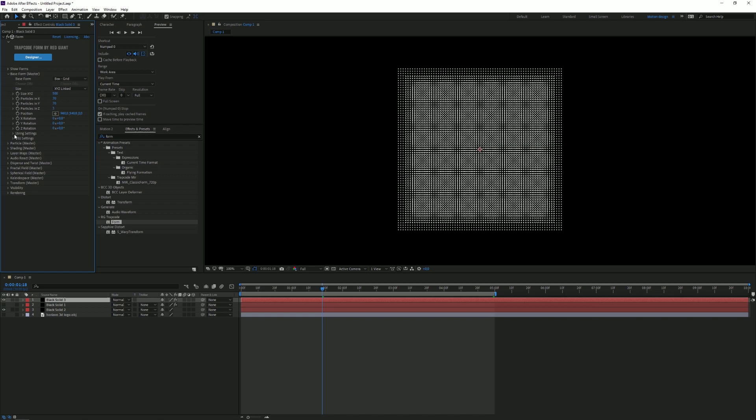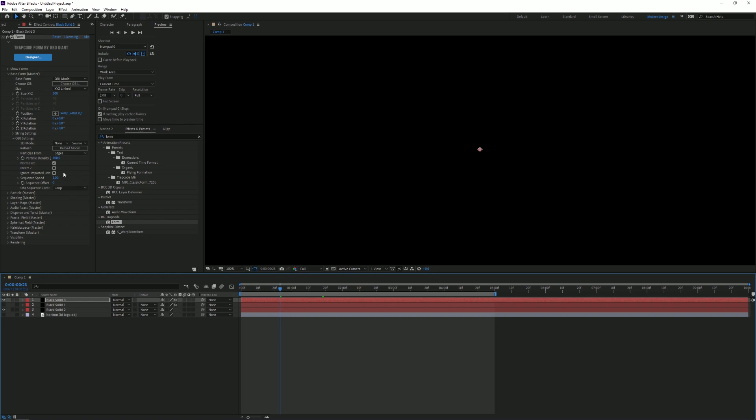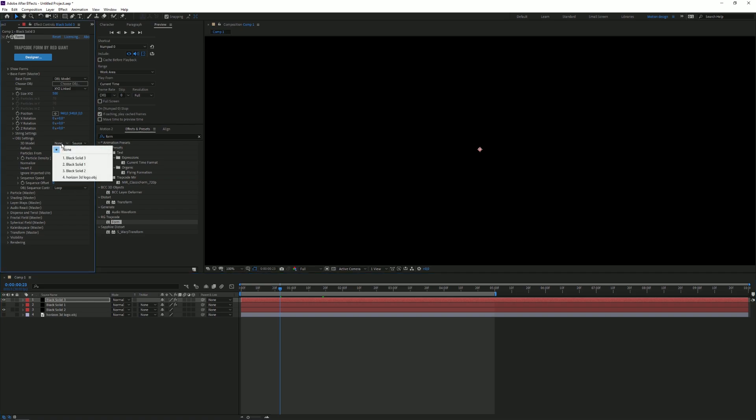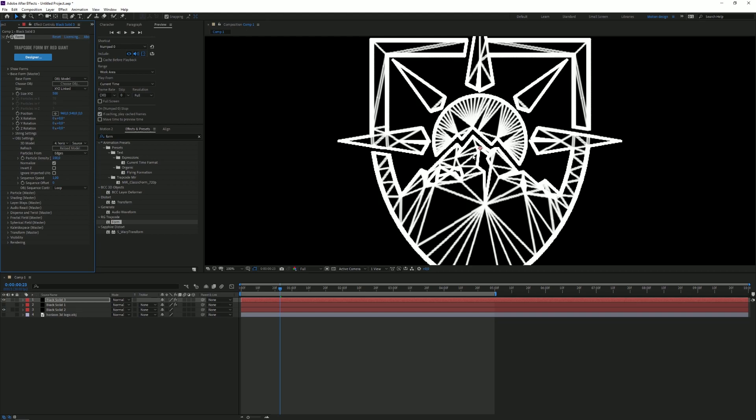You want to go to the Form settings and in Base Form you want to click on OBJ settings and change the Base Form to OBJ Model. As you can see we'll let it load in for a second. Oh wait, we gotta set the source of the model to the OBJ file of course. And there you go, here you have your wireframe.